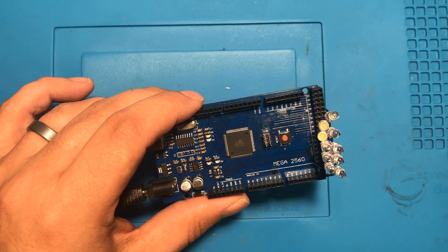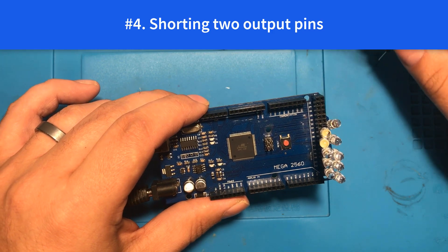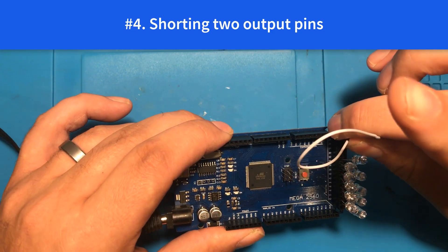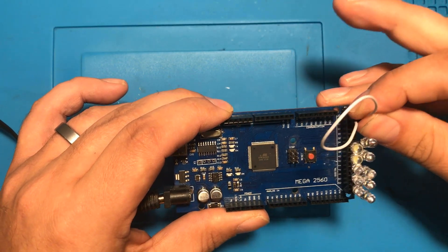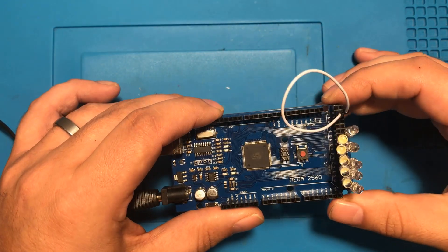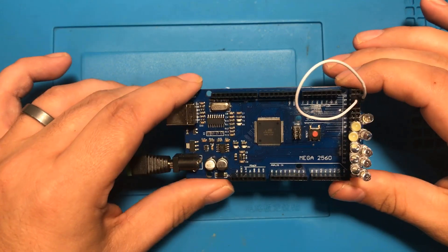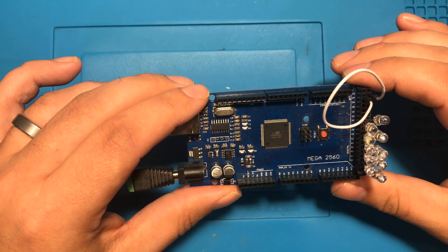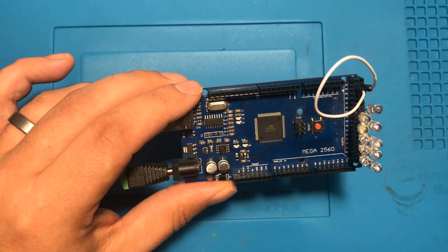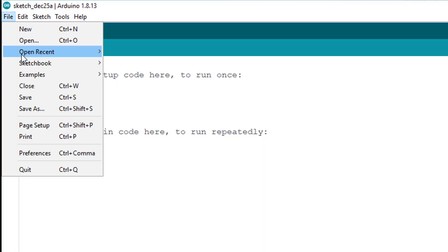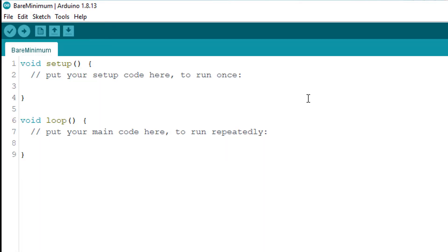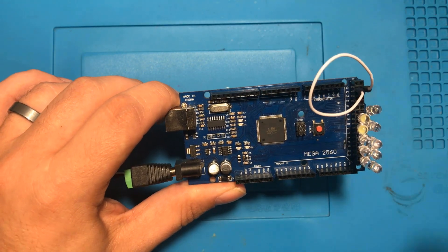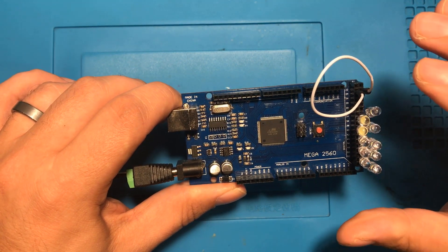The next thing you want to worry about is shorting two pins that are labeled as output because if this one happens to be high and this one happens to be low you will cause a dead short. And this is one of the reasons that when I am done using an Arduino if I take a project apart I always go into the Arduino IDE and under the example sketches there's one called bare minimum.